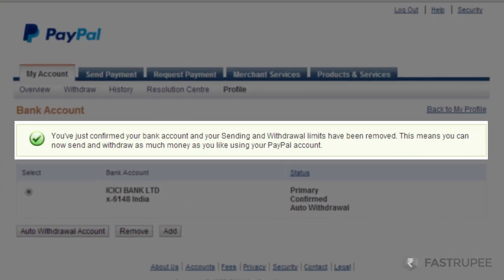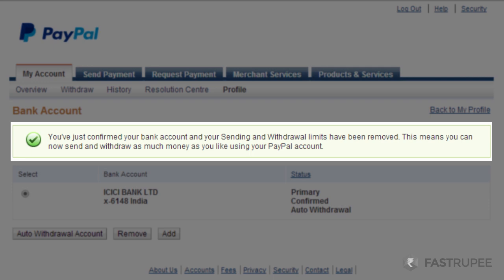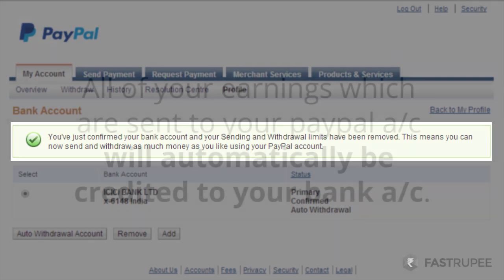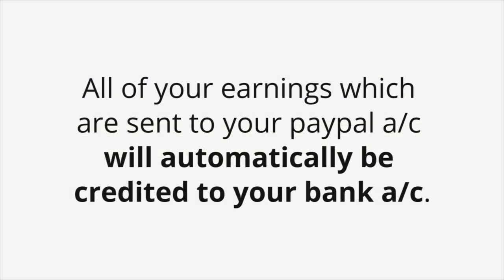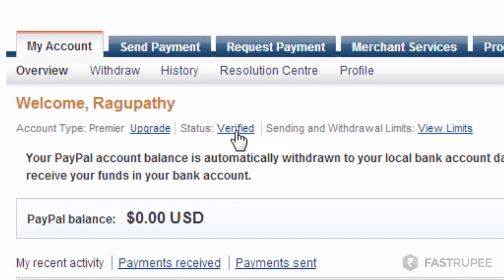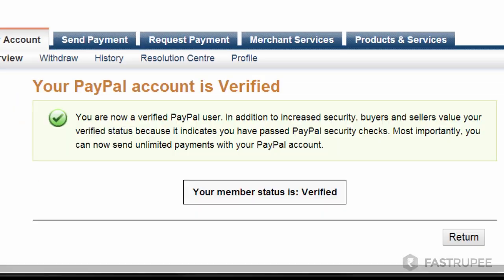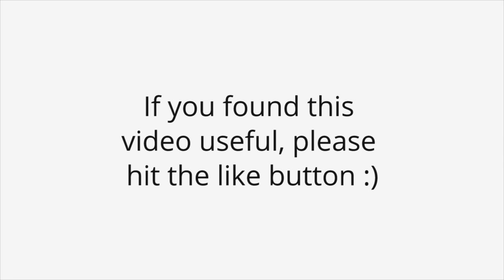You've now successfully linked your bank to your PayPal account. From now on, all of your earnings which are sent to your PayPal account will automatically be credited to your bank account. If you found this video useful, please hit the like button.